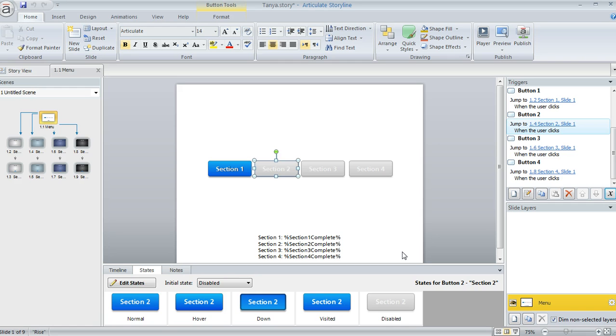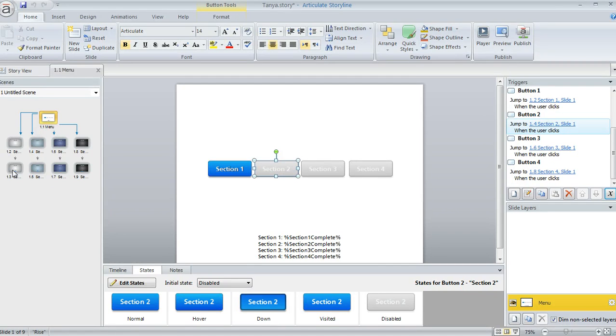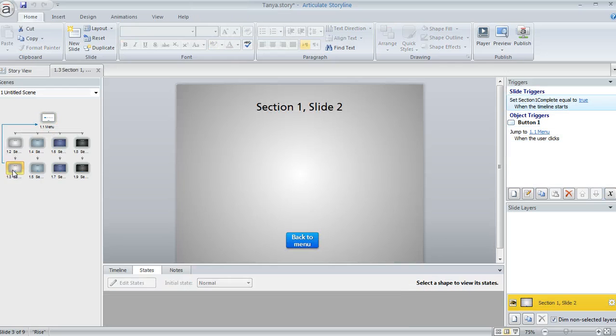And then what you'll do is at the end of each section, you can tell Storyline to flip the value of that variable to true. So on the end of my first branch here, the final slide in section one,